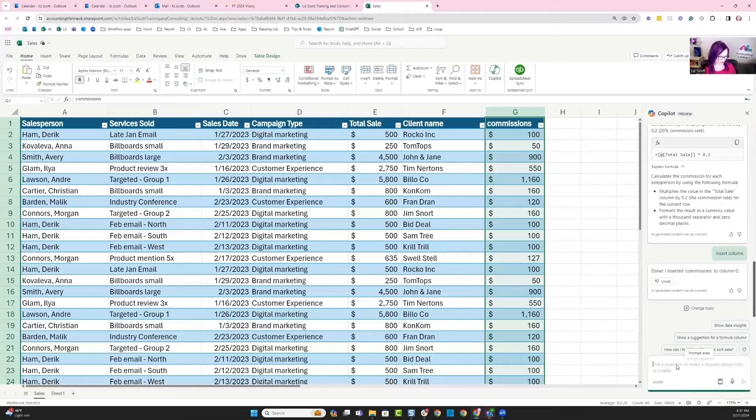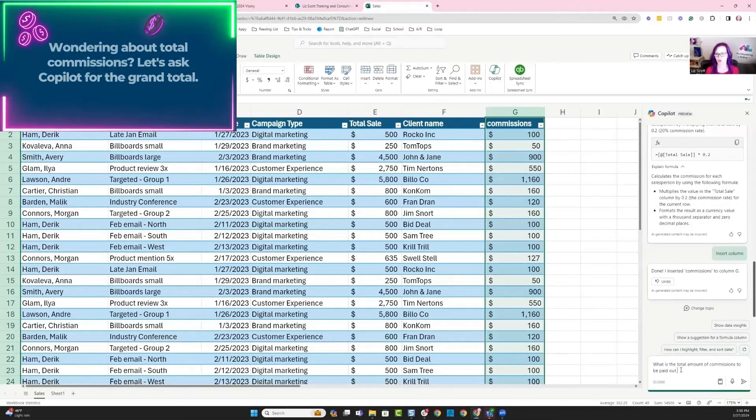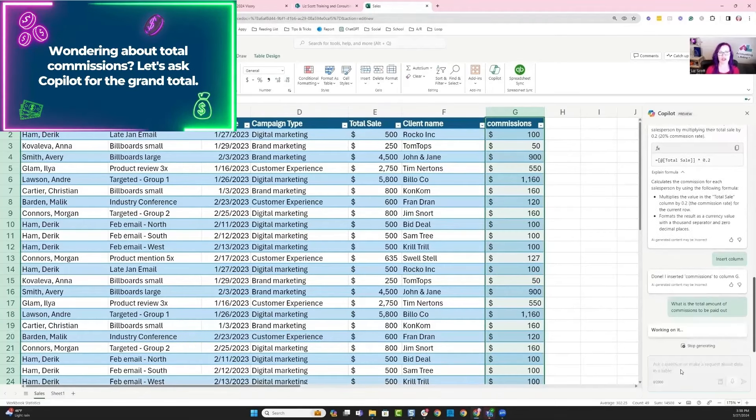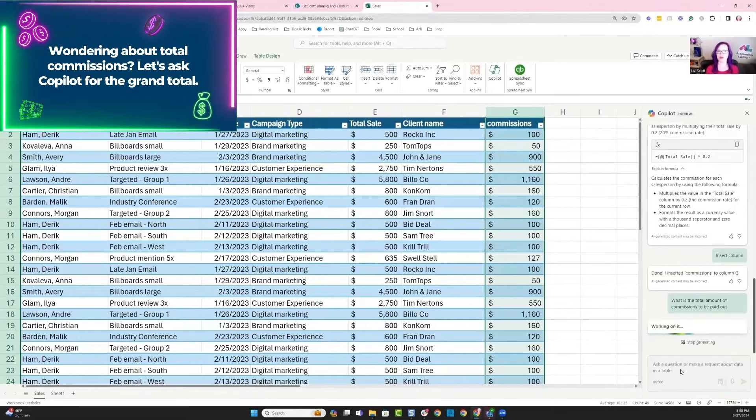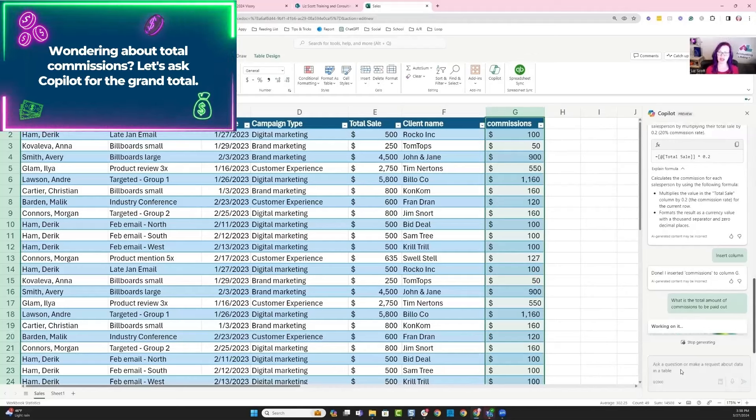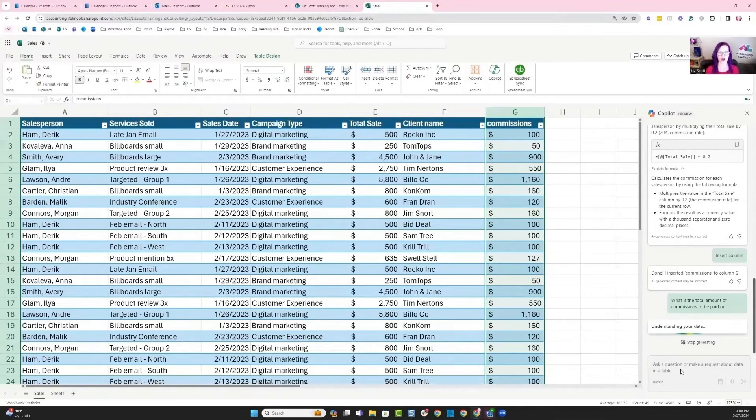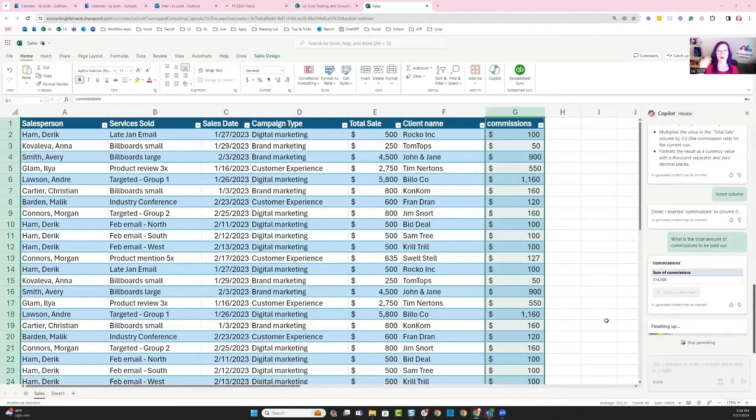The next thing I want to do is ask Copilot, what is the total amount of commissions to be paid out? So for that expected time period, what are the totals of column G?